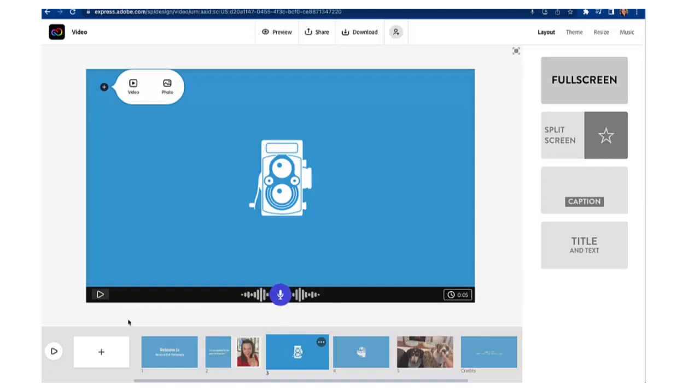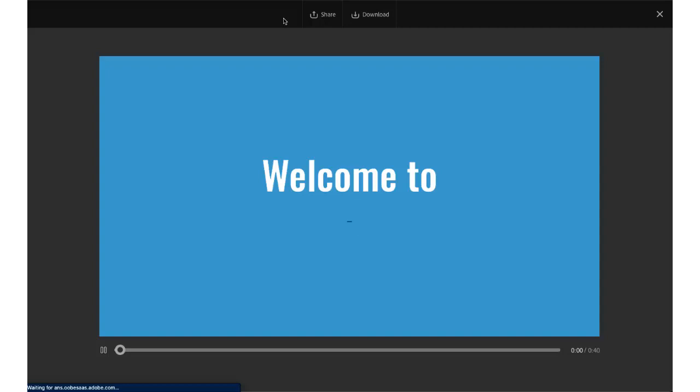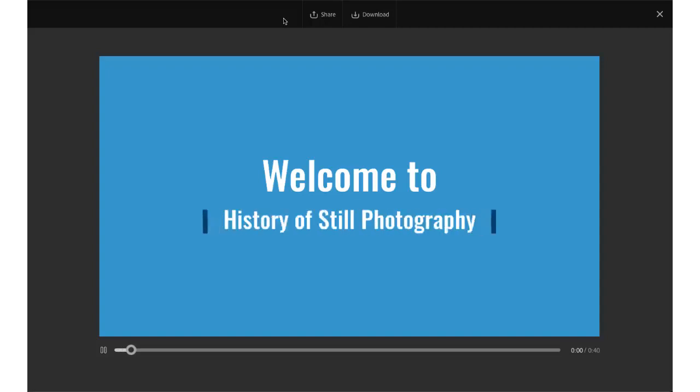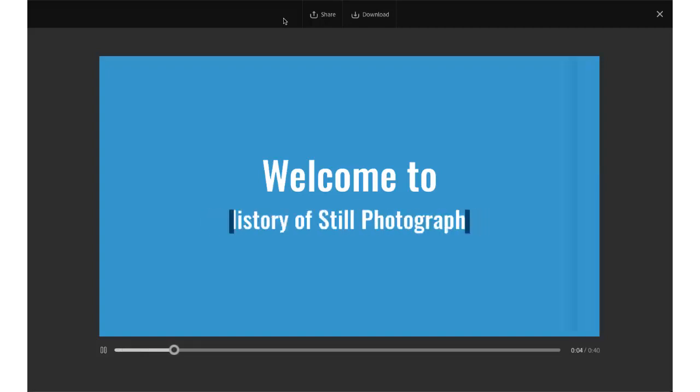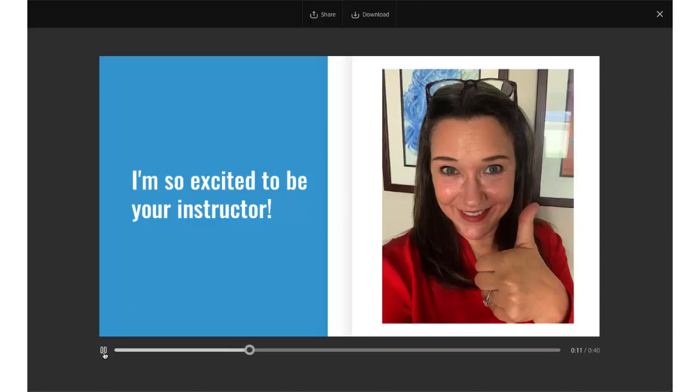To play your video back click on as you work you'll want to check in on the progress of your video. So to do that click on the preview button at the top and it'll play your video back. Hi there and welcome to the history of still photography. My name is Michelle Pekansky-Brock and I'm super excited to be your instructor.